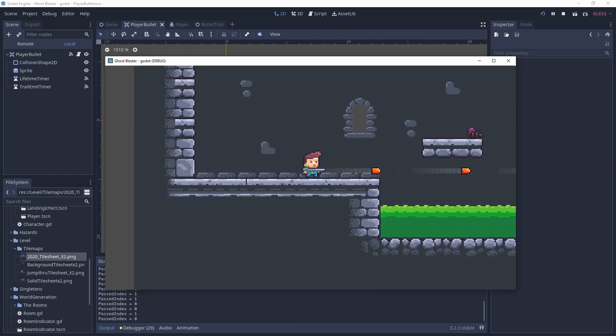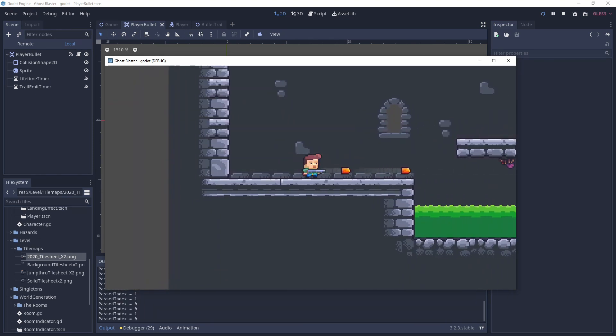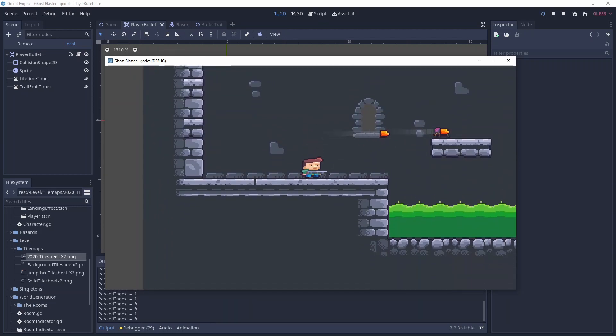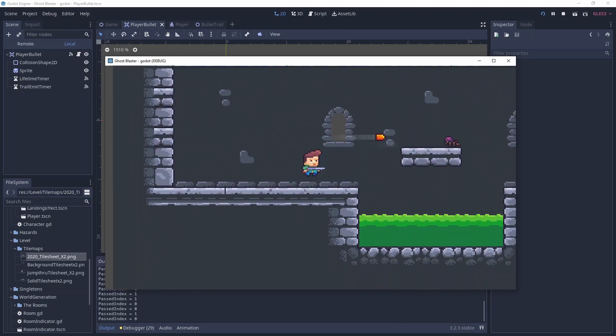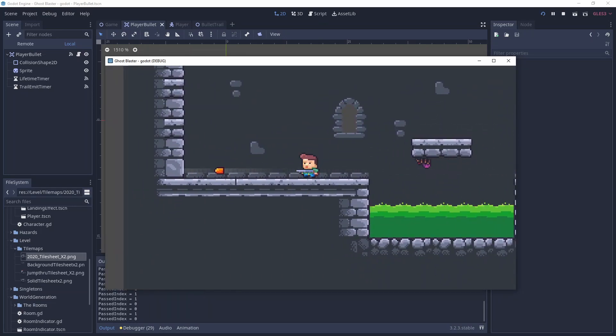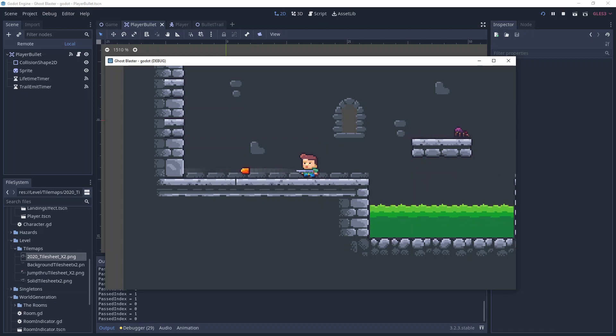Next I got to work on creating a trail effect that spawned as the bullet moves along. Here you can see this effect working. It leaves a white shadow behind the bullet as it goes.